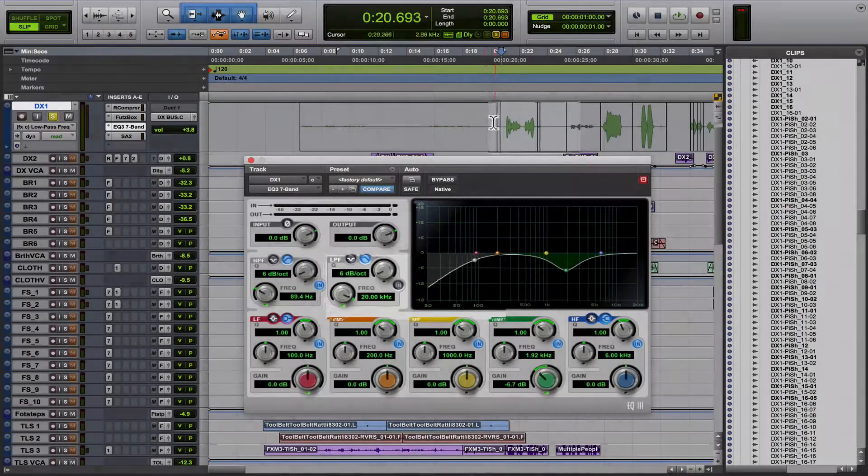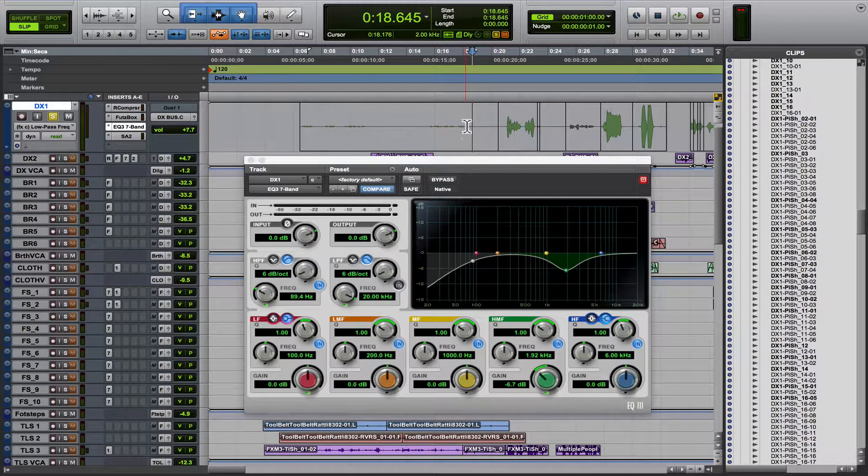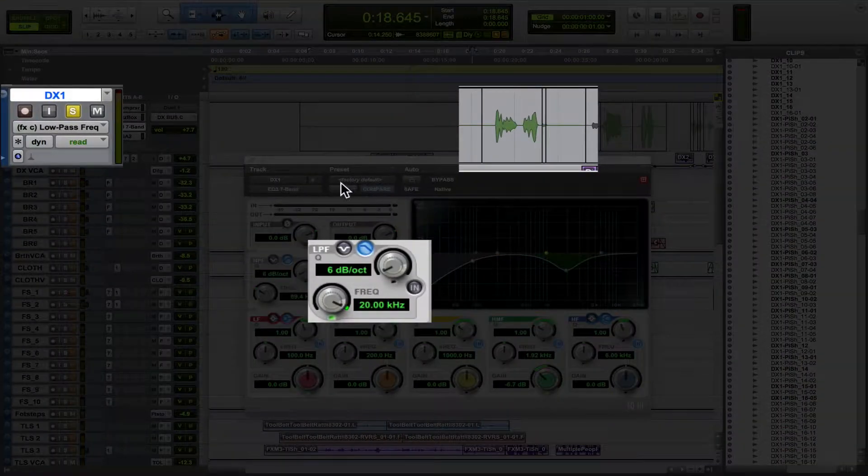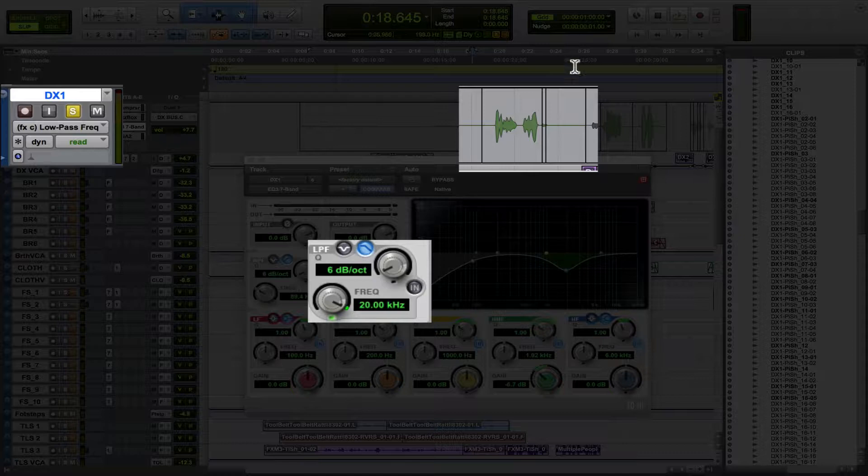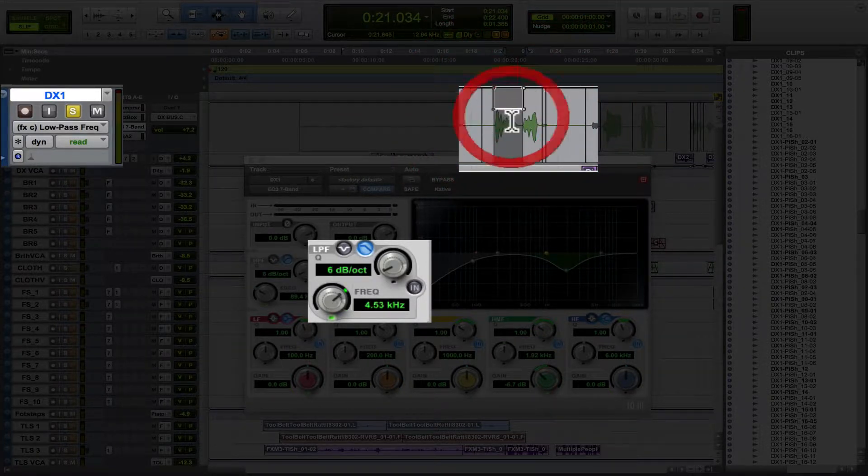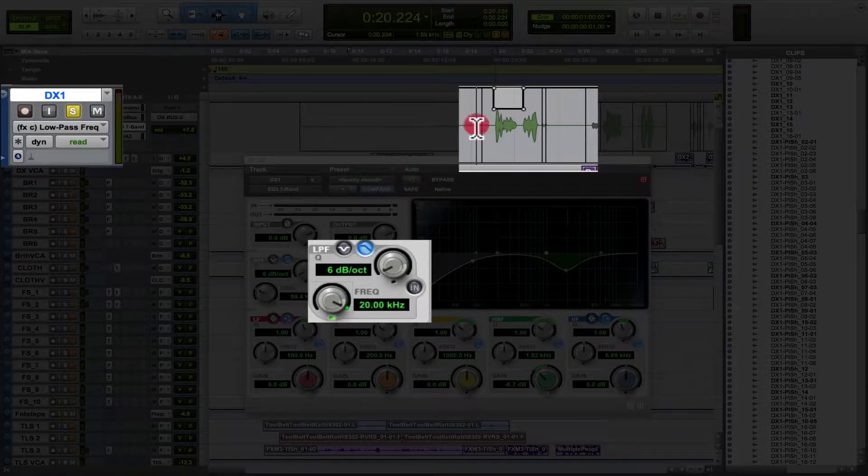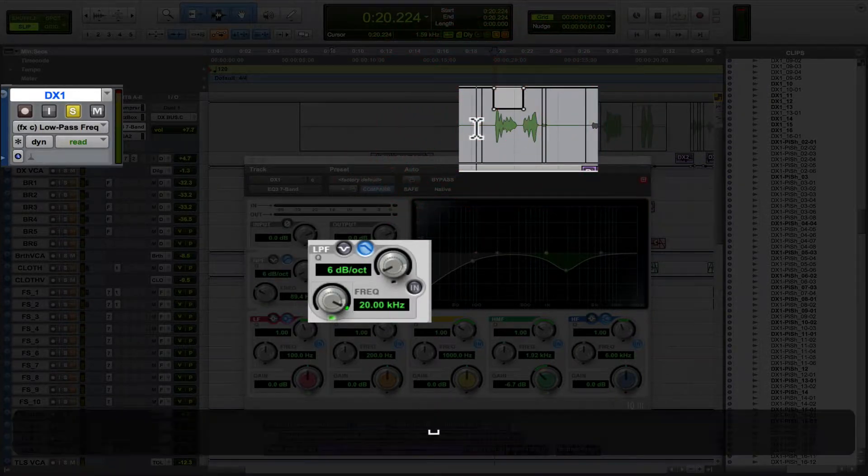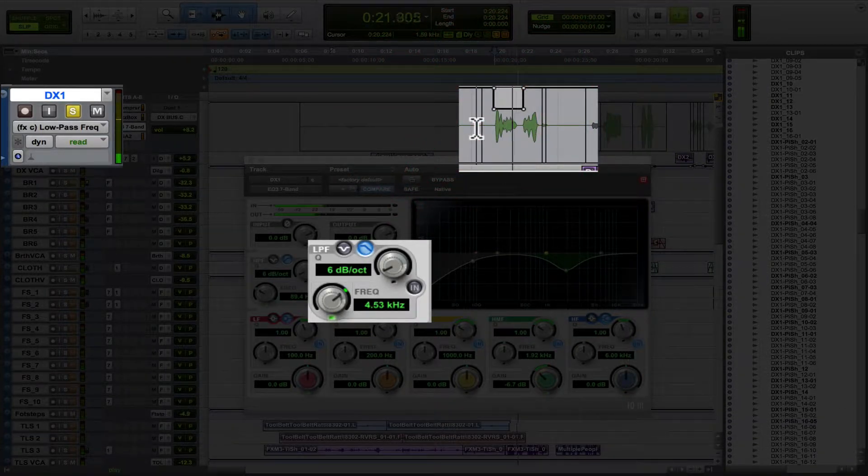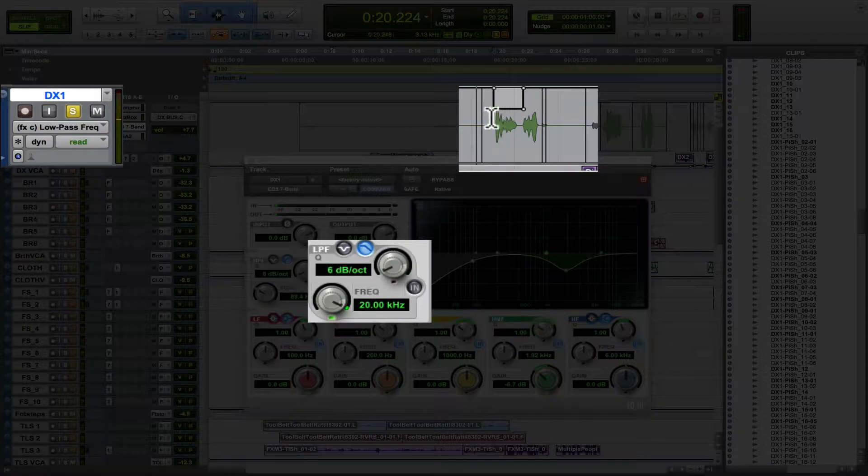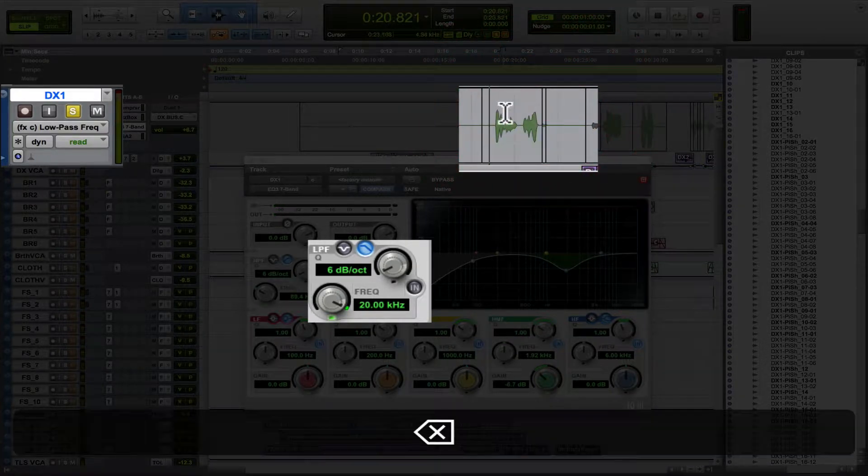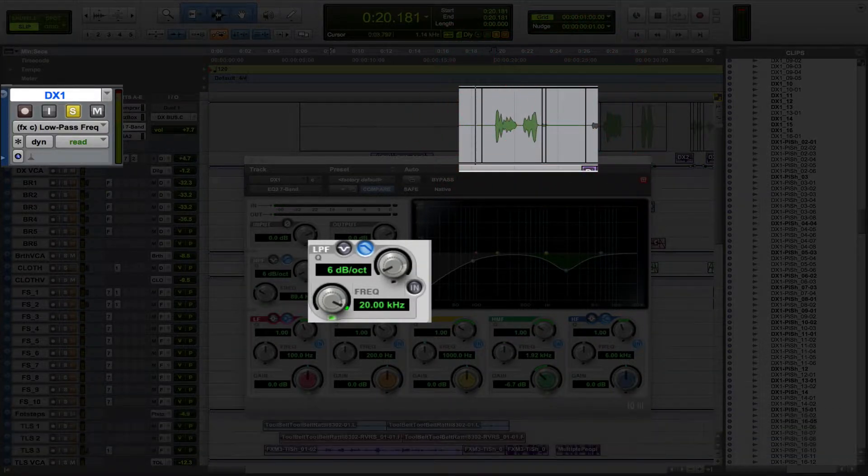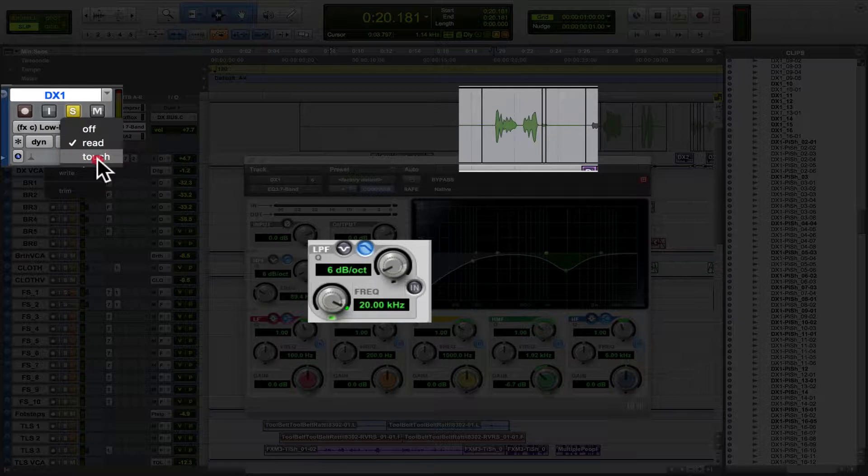And now you can either record this by turning on touch mode and writing this, like moving this in real time, or you can just go over here and you can draw it in. So notice how this comes up. Hold your positions. Right.